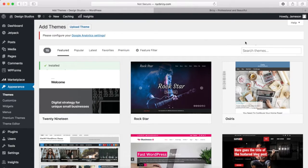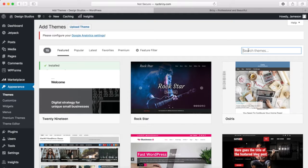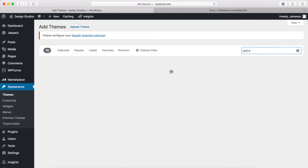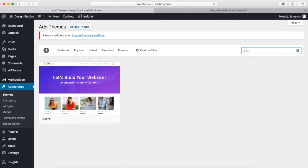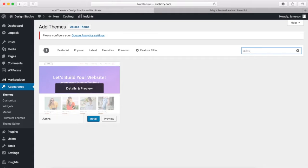We're going to go into this search box on the right-hand side and type in Astra. So it's A-S-T-R-A, and you should see this theme right here.